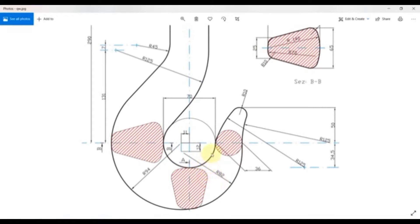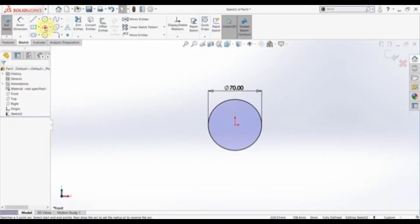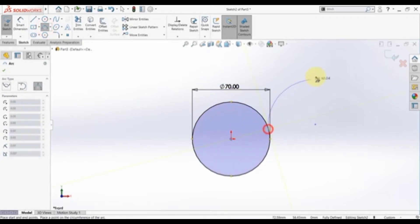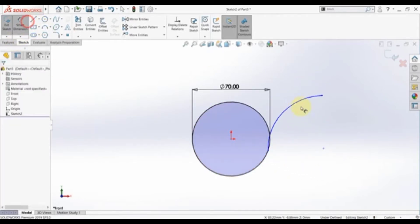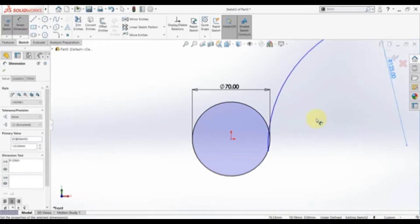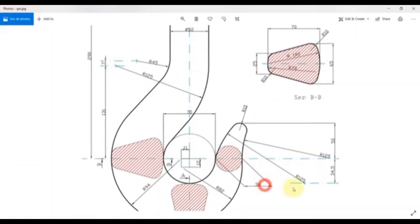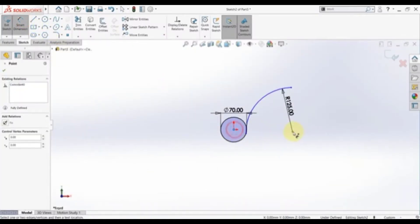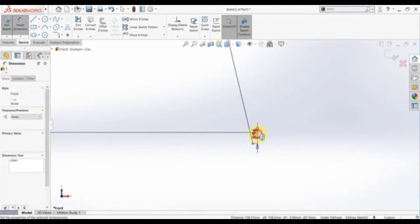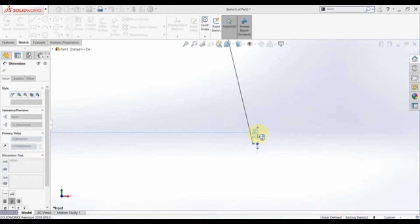Then we have this arc part with a radius of 125, and here we have the offset of the center point of this arc from the x-axis. Select the three-point arc and draw it. Drag and set the radius first, then the opposite value is 34.5. Select the origin and this point, then set this distance to 34.5.